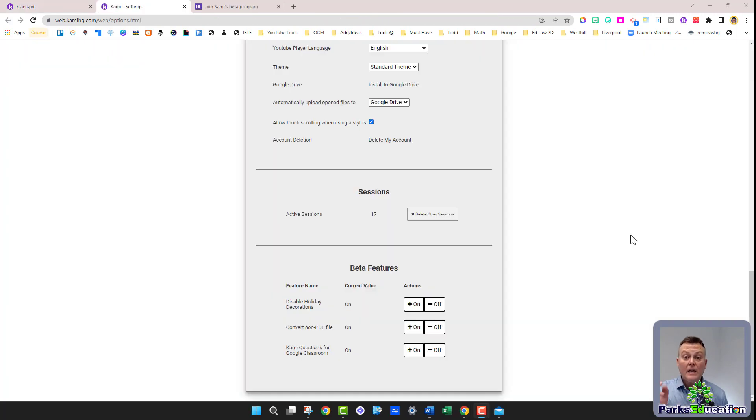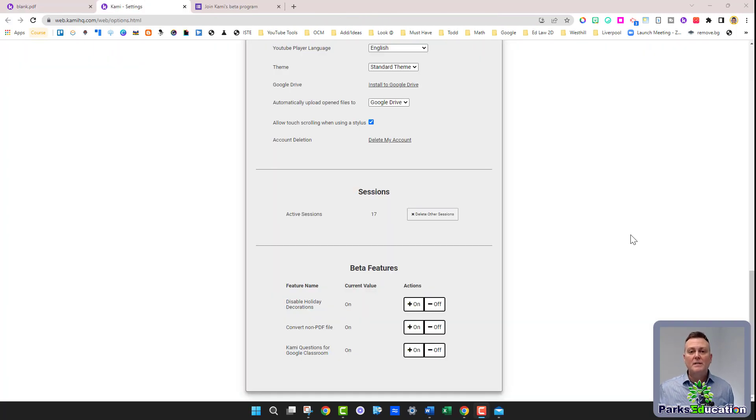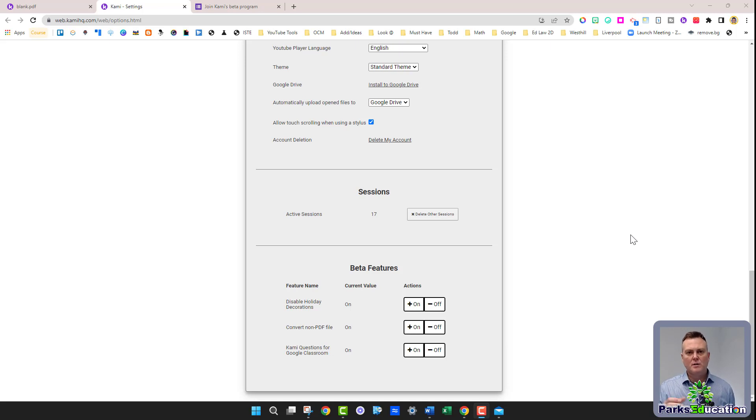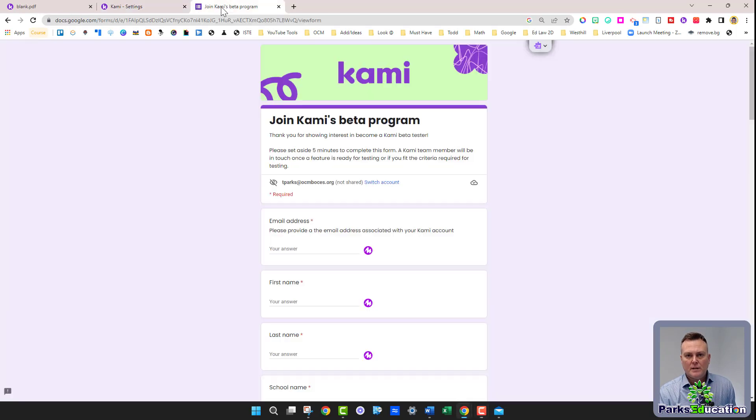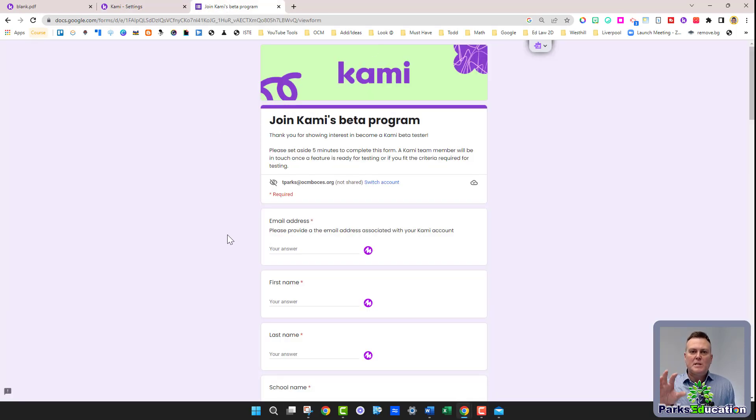If you don't know how to join the beta testing program with Kami, click the link in the description of this video. I'm going to link a Google form so that you can join Kami's beta program.